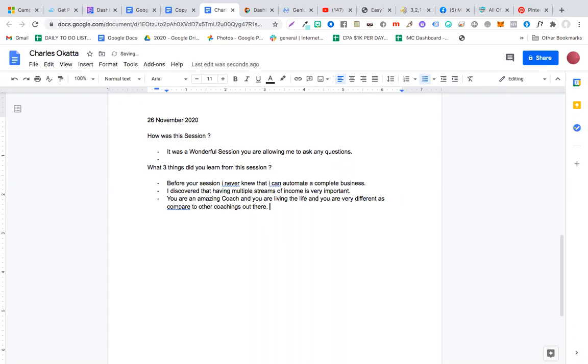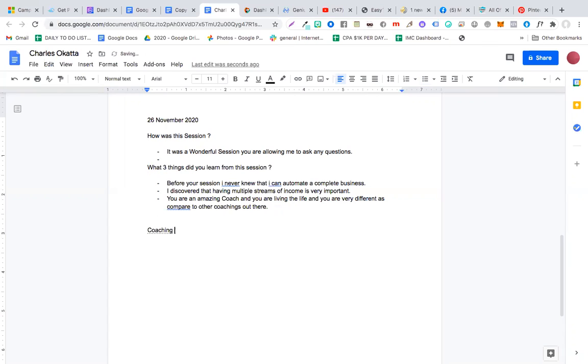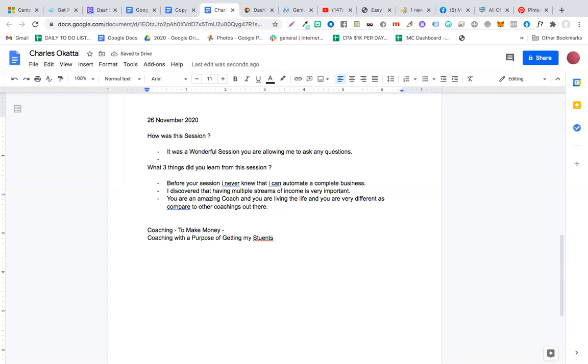Thank you for giving me your feedback, Charles. Now here's the thing, the reason I'm different from other coaches out there is because I do not provide coaching to make money. I provide coaching with a purpose of getting my students to learn and master what I teach.